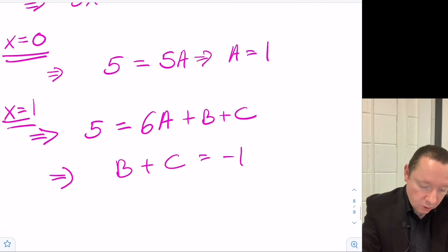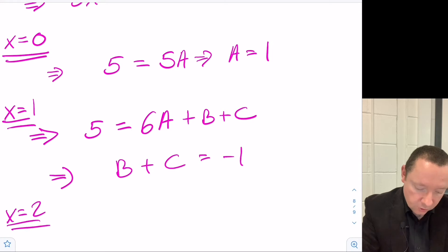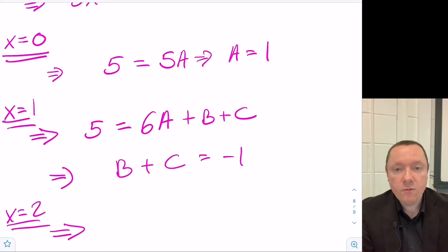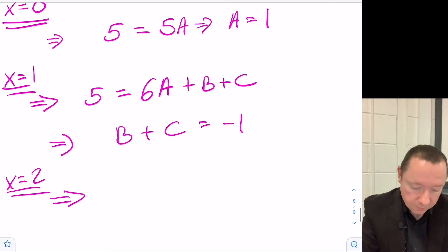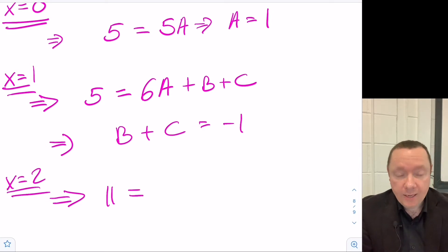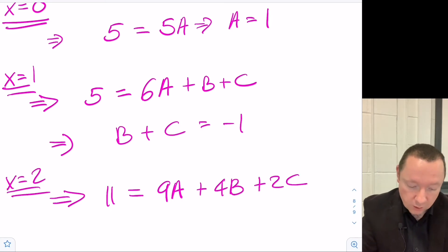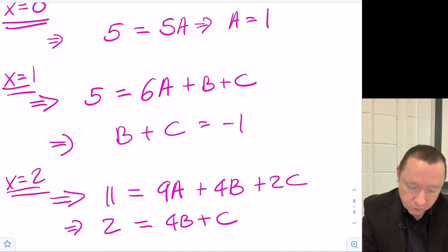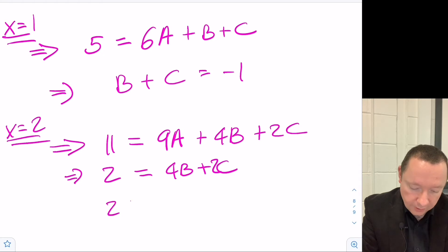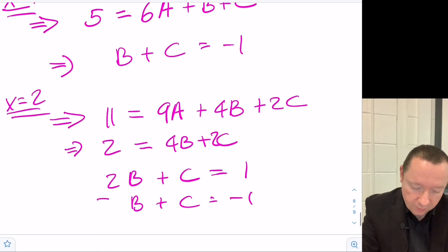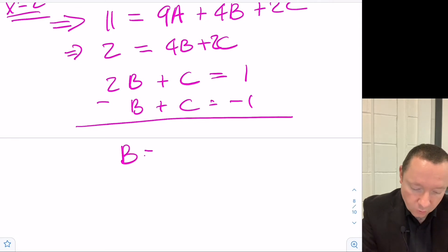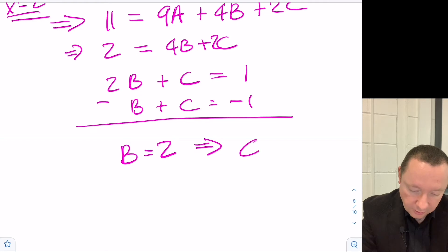Now try x = 2. The left side: 3(4) - 3(2) + 5 = 12 - 6 + 5 = 11. The right side: 9A + 4B + 2C = 11. Since A = 1, we get 4B + 2C = 2, so dividing by 2: 2B + C = 1. We already know B + C = -1, so subtracting gives B = 2, and therefore C = -3.